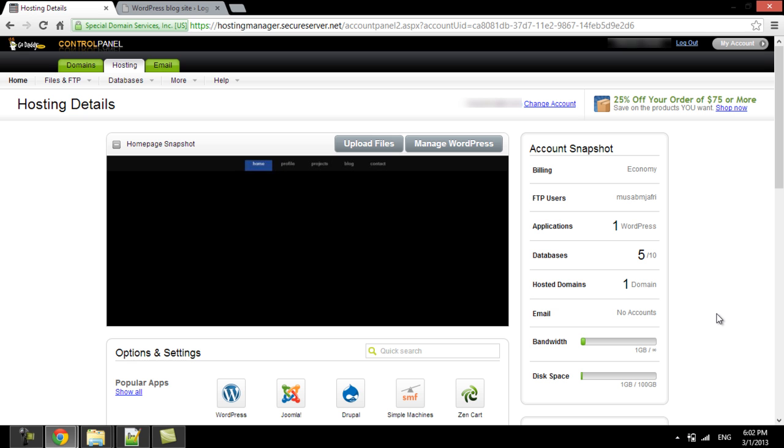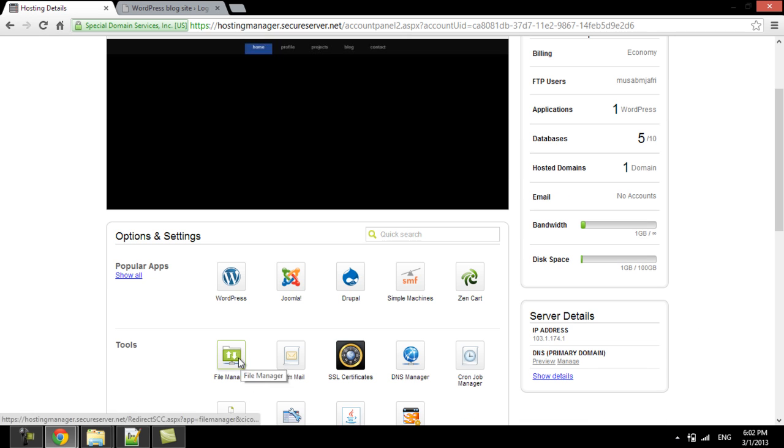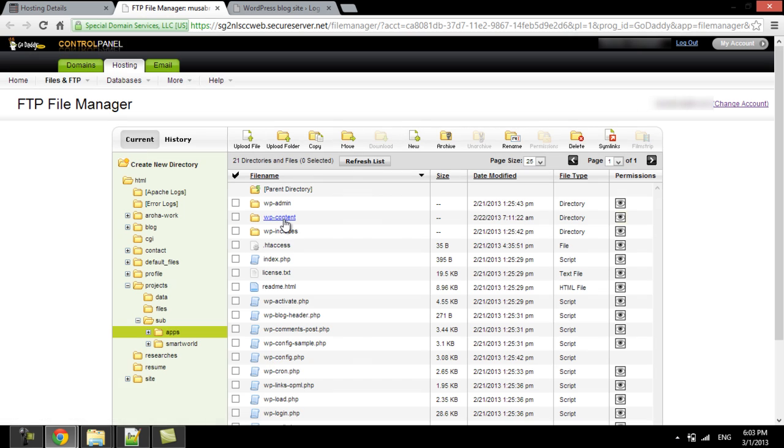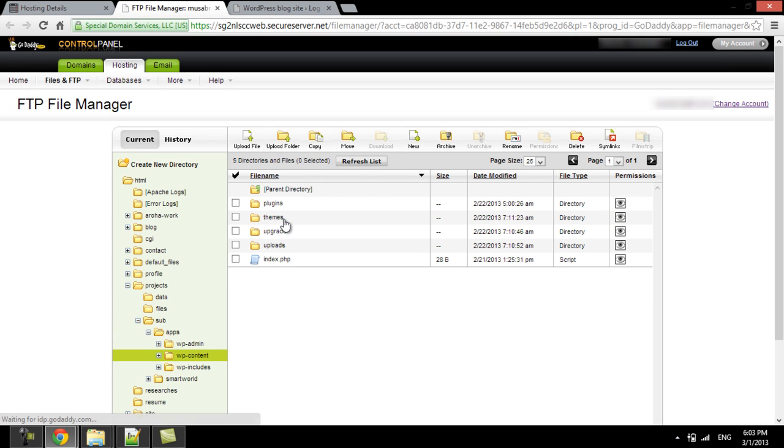We will start by logging into the cPanel of our WordPress blog site to access the file manager. Then we will navigate to the folder where the theme is saved.